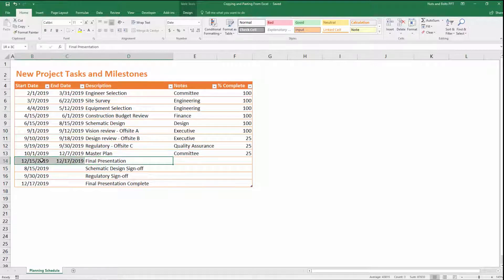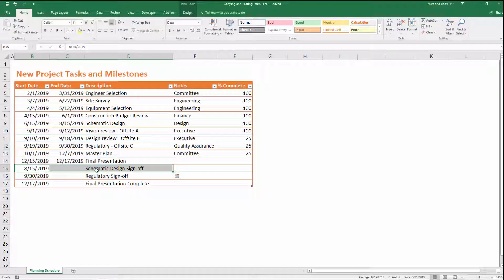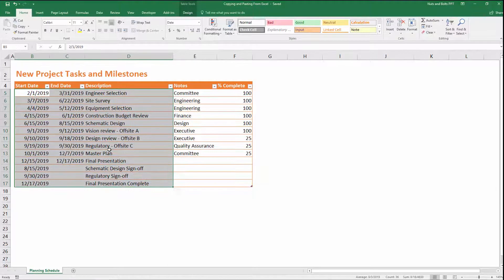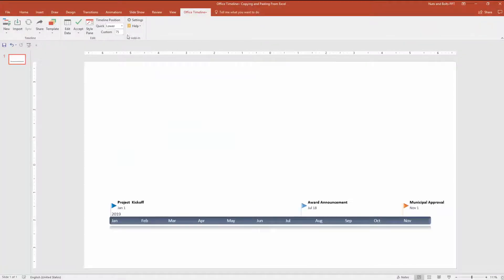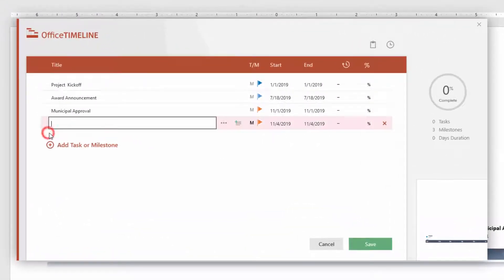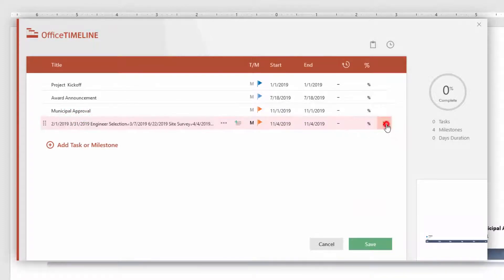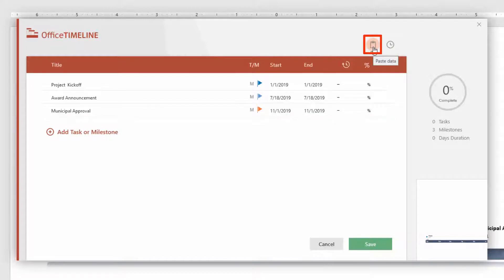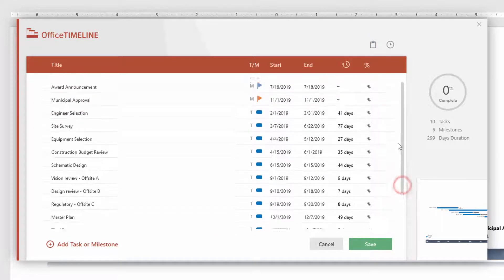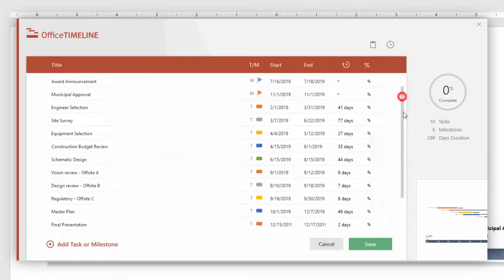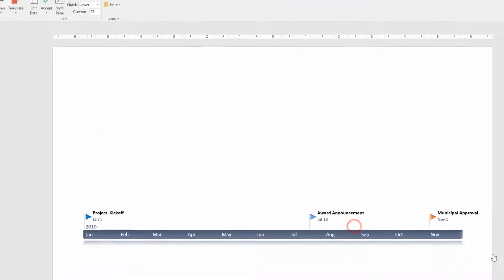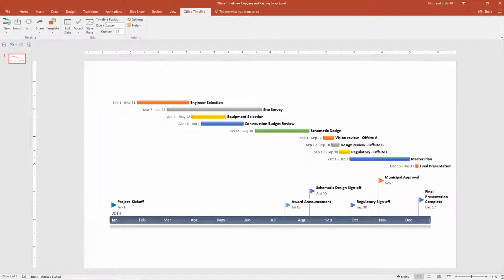One special note: notice that my tasks have a start date and an end date, while my milestones have just a single date. That's how you properly differentiate tasks from milestones when copying data over from Excel. With your data selected — including the start date, end date, and description — hit Control+C or select Copy in the ribbon. Flip back to PowerPoint, select Edit Data, and instead of adding a task and pasting with Control+V (which won't work), select the Paste Data icon up top. Click the Paste Data icon and all of your information will be properly brought into your graphic. Simply click Save, and the add-in automatically adds all your task and milestone data to your existing Office Timeline Plus graphic.